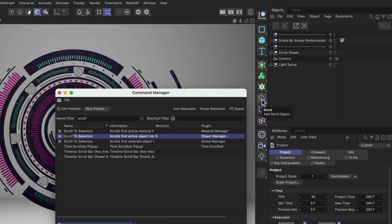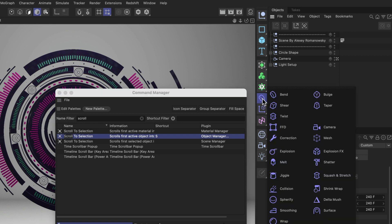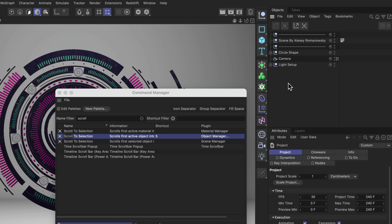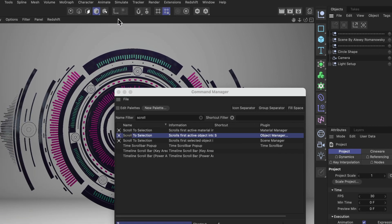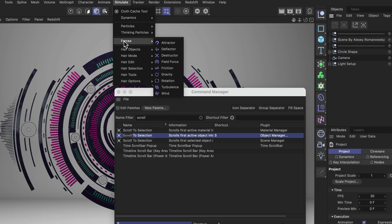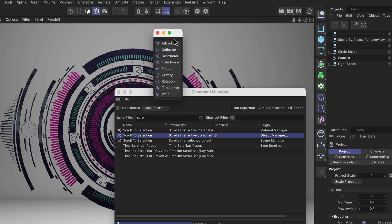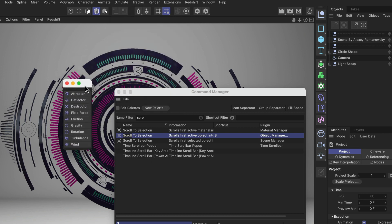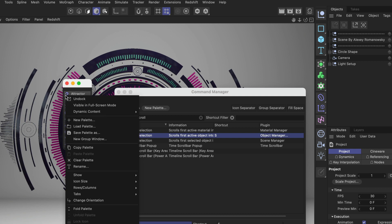I also want to add the forces and I want to add them as a menu that you can unfold like the Deformers menu for example. Let me do this. We go to the Simulate menu and then to Forces and we're gonna undock this from the menu.